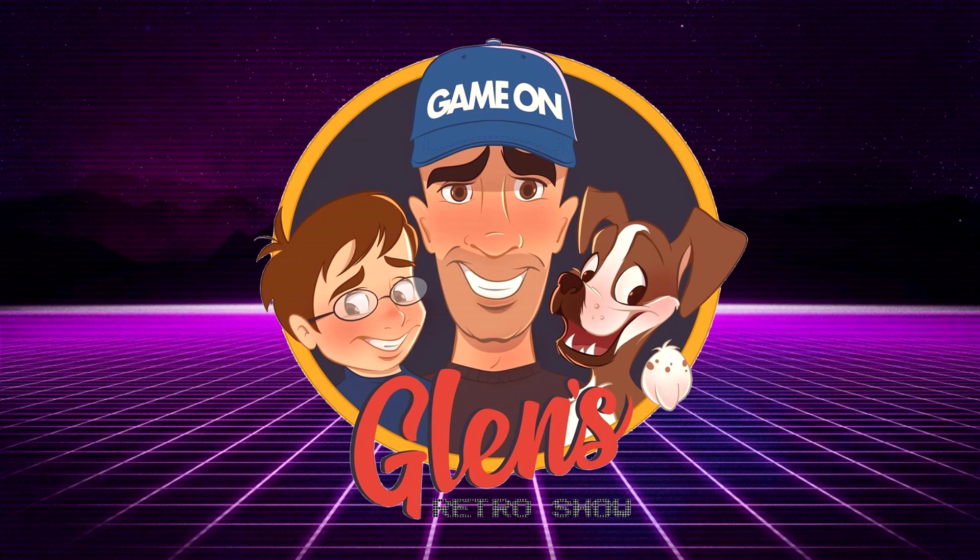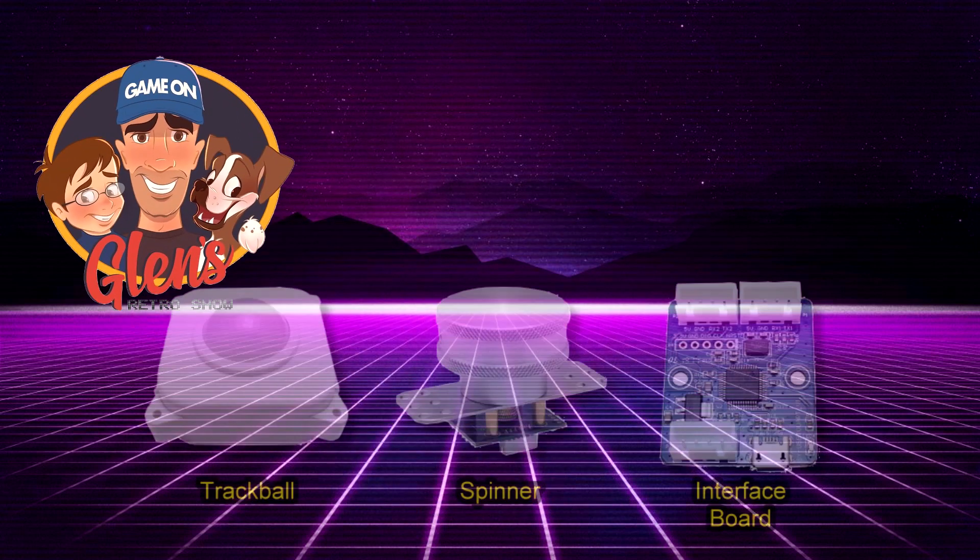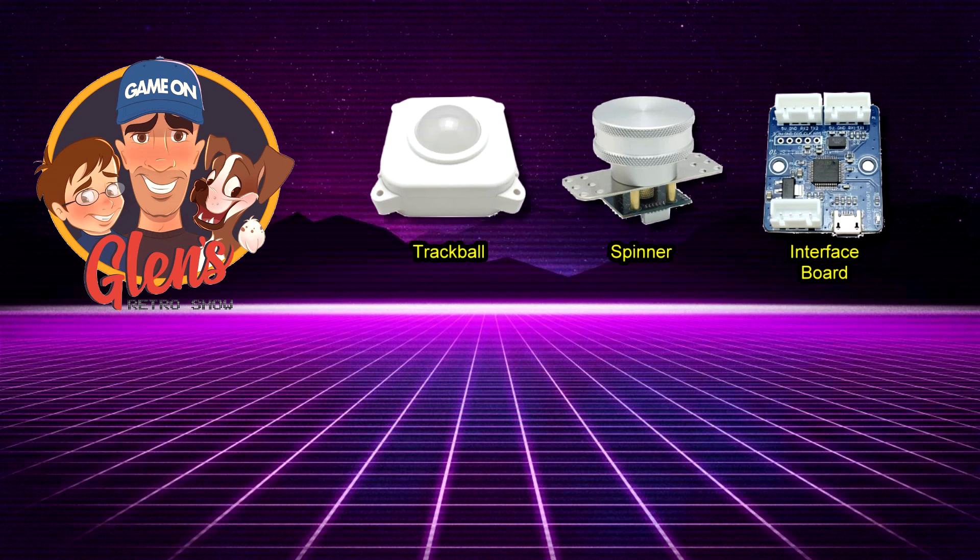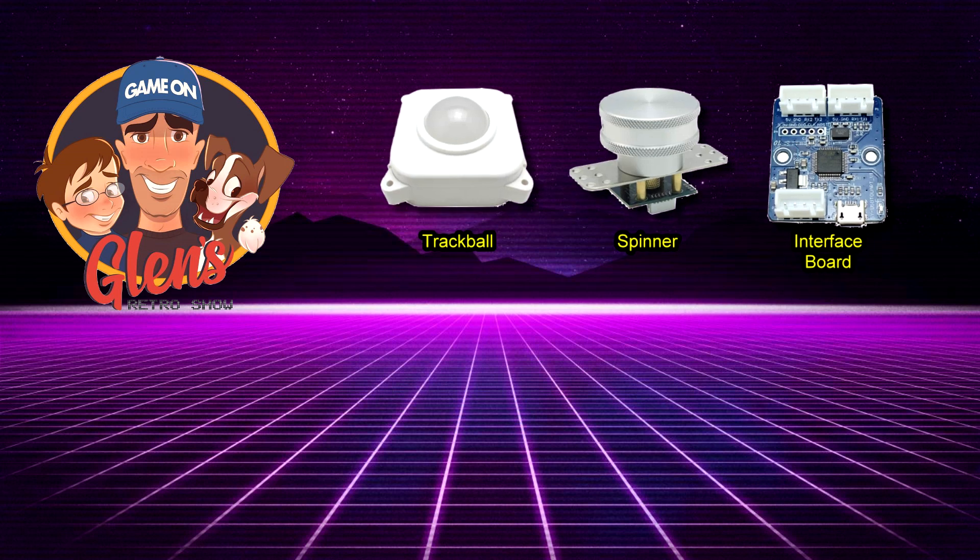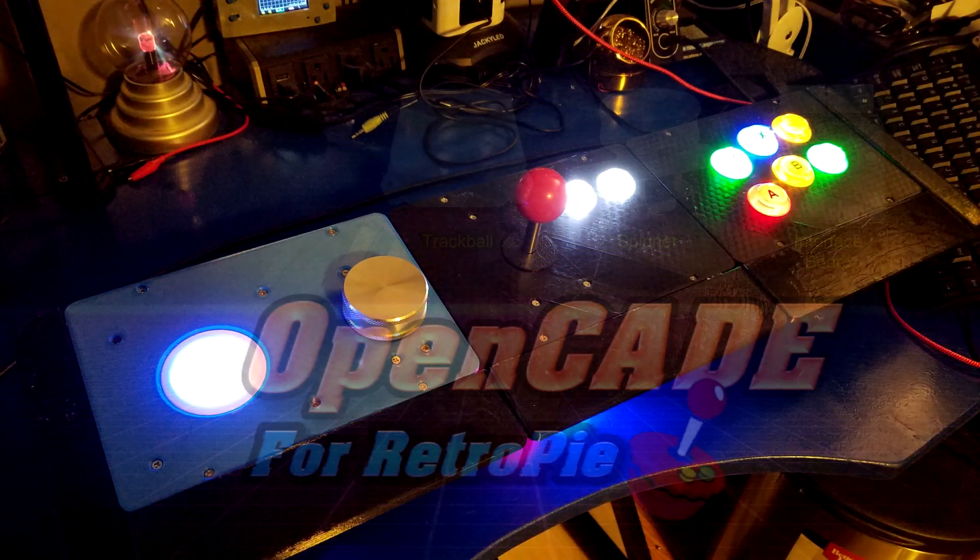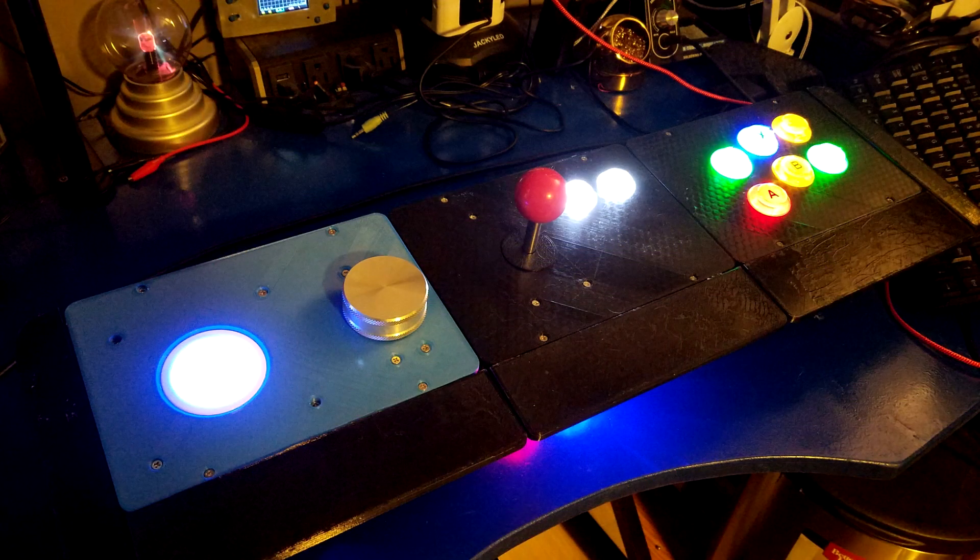Special thanks to Glenn's Retro Show for creating these fine products: a trackball, a spinner, and an interface board which interfaces to a Raspberry Pi. Combine it with OpenCade for RetroPie and you have the 3D printed solution you've been looking for.